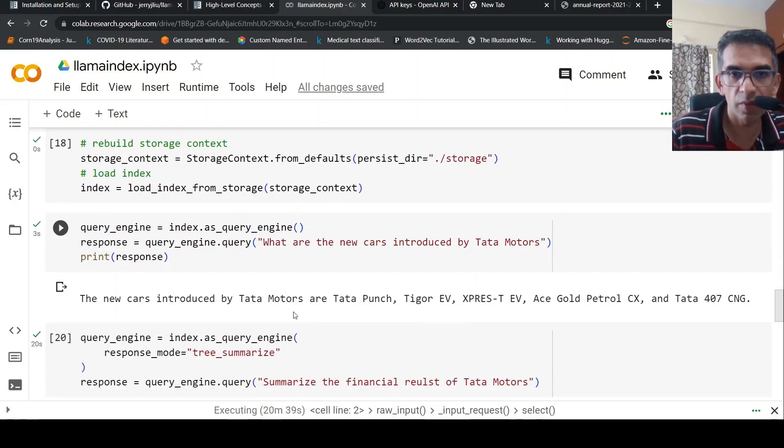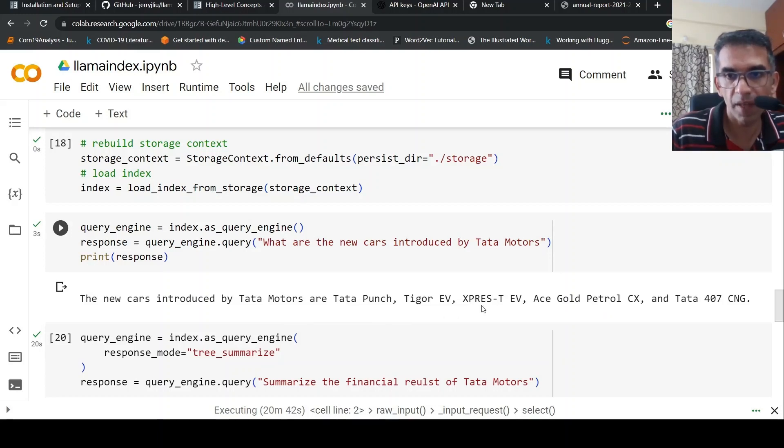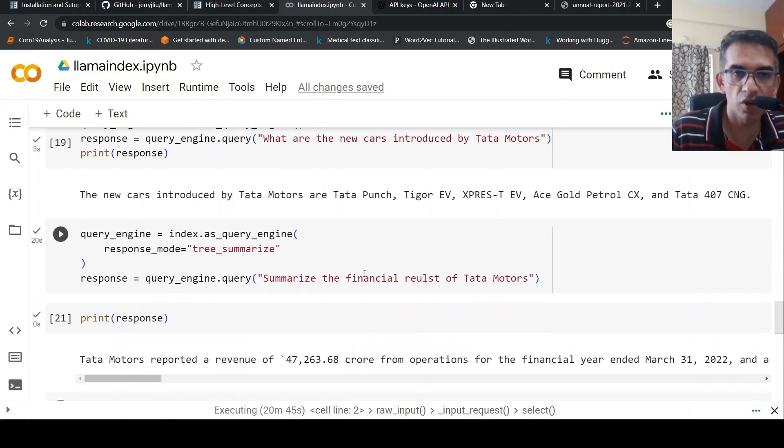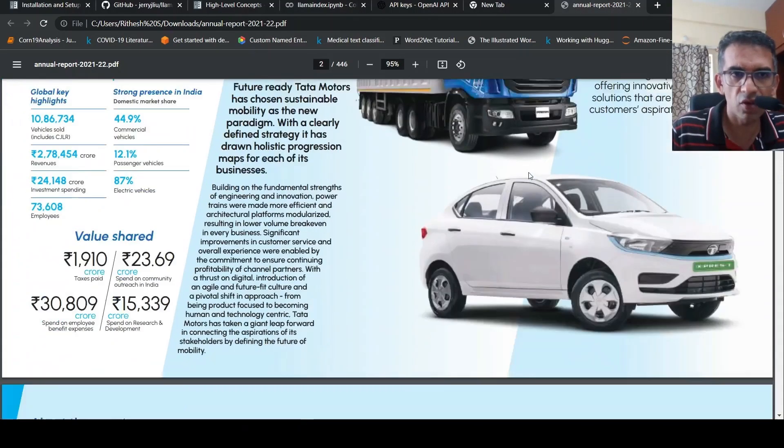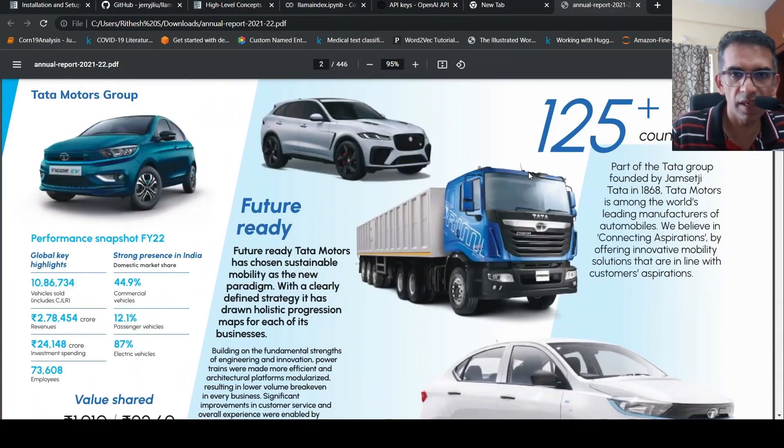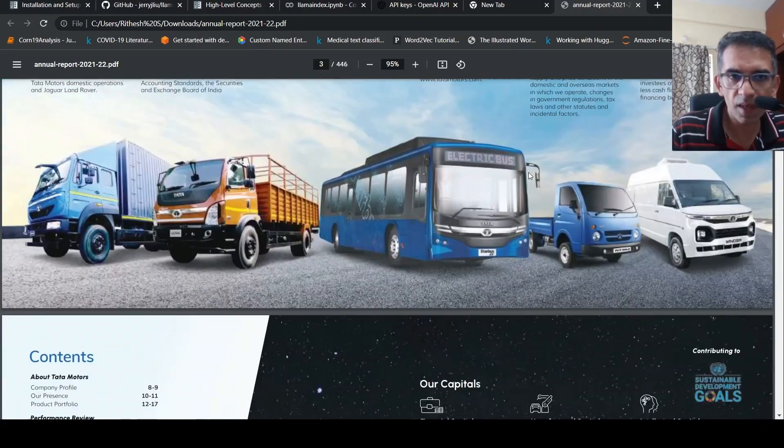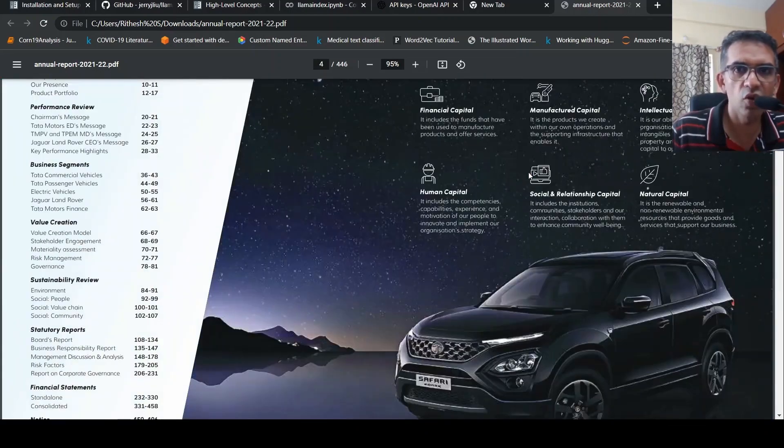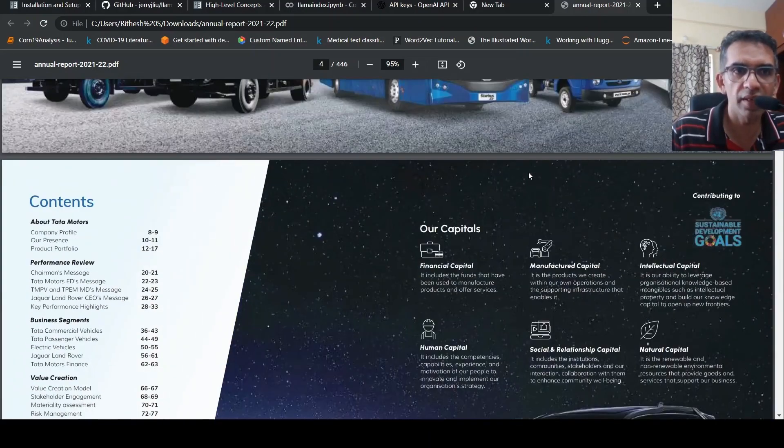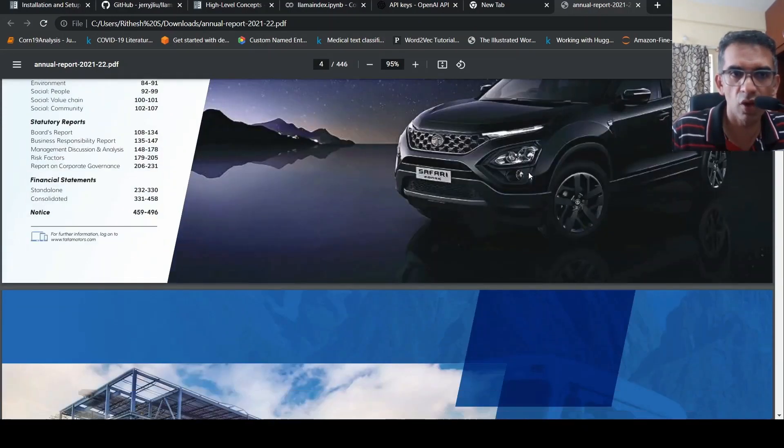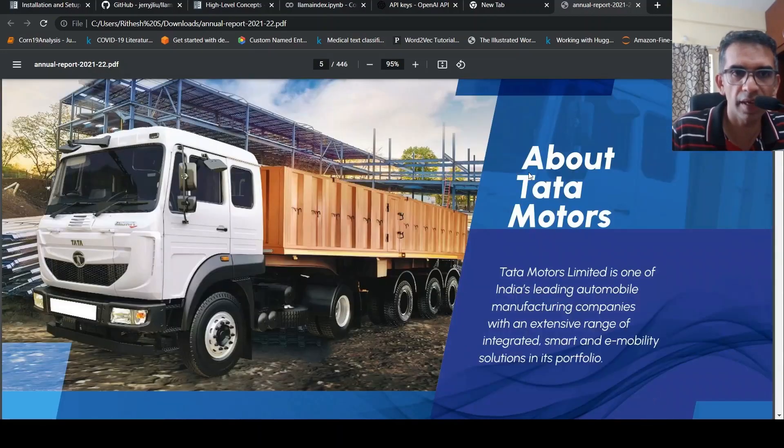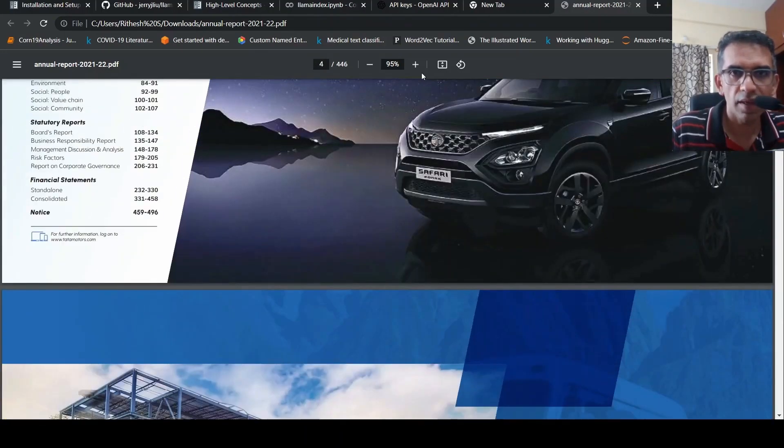That's the response shown over here. The new cars introduced by Tata Motors are Tata Punch, Tigor EV, Express EV, Ace Gold Petrol. So it gives these new launches. These are actually present in this particular report. But this is a 410-page report, so it should be present somewhere in this report of the new launches.